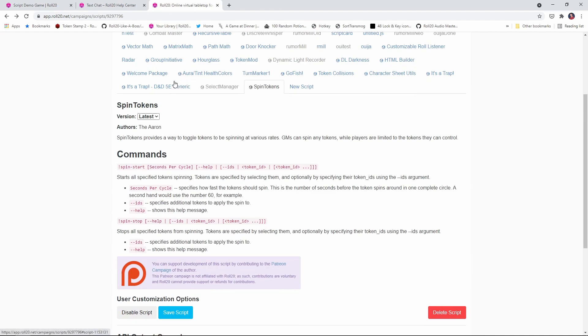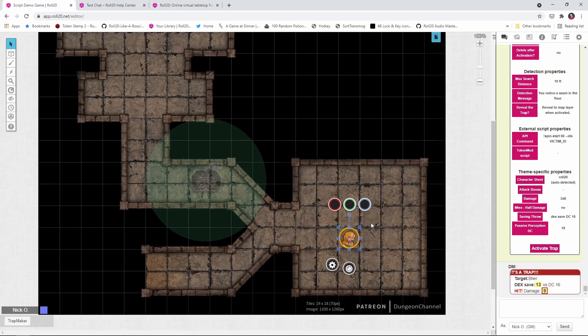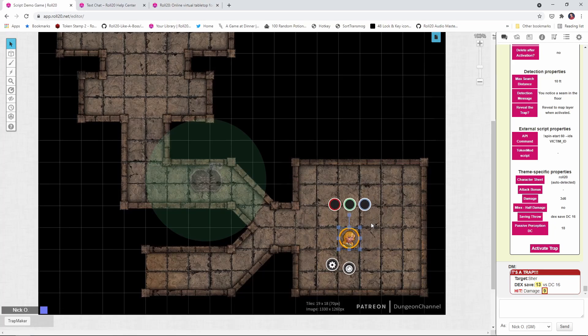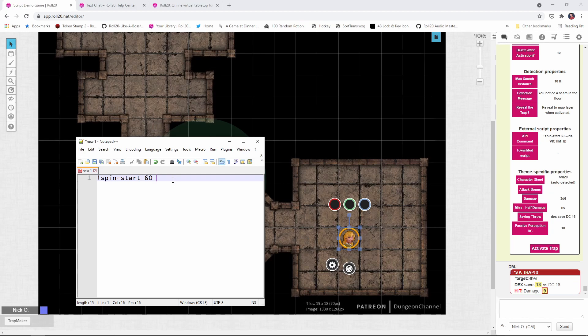So, you need to, of course, make sure you've installed whatever script you want to call from it's a trap, like I've done here. And then we need to actually make the call to that script. Now, the syntax for this would normally just be highlighting the token that you want to spin and then typing in this command. So exclamation point spin-start and then the number of seconds it should take for the token to make one complete rotation. So I've got 60 here, which means this will take 60 seconds to make a full rotation. Think of it like a second hand on a watch. Okay, normally this would work just fine, but we aren't going to have the token selected when she hits the trap. The it's a trap script isn't going to have that selected property available. So what we need to do is add this as well, this ID's victim ID. And victim ID is a special keyword that it's a trap provides that says whatever token hit the trap, we're going to apply this particular operation to.